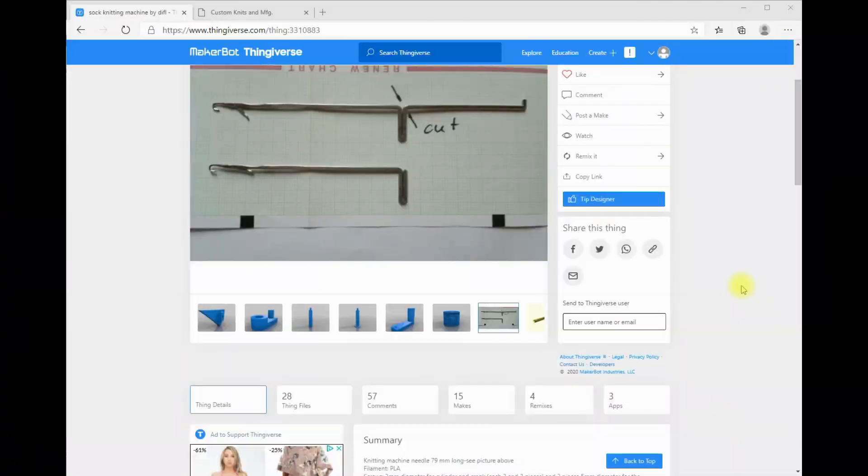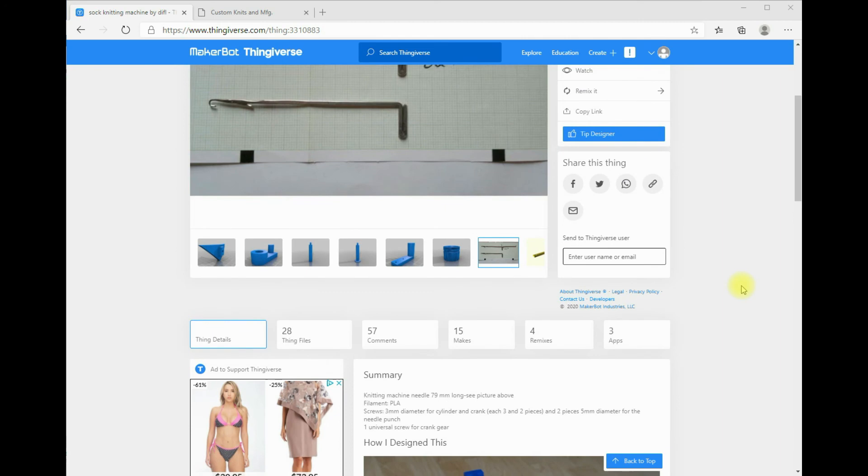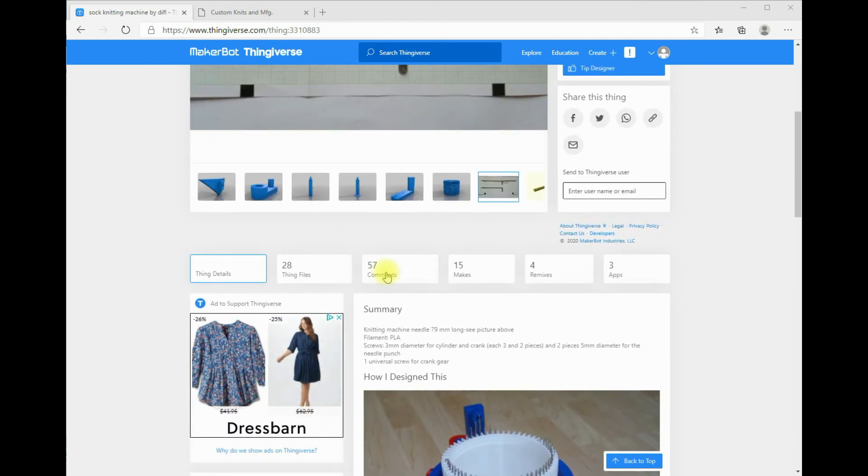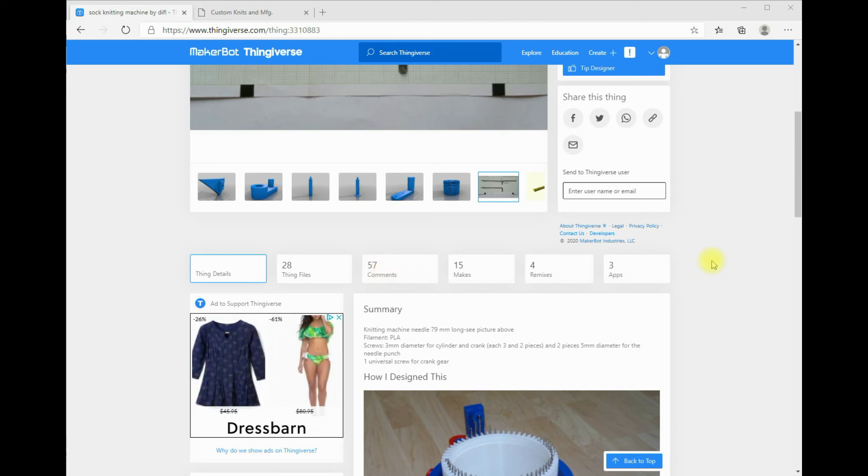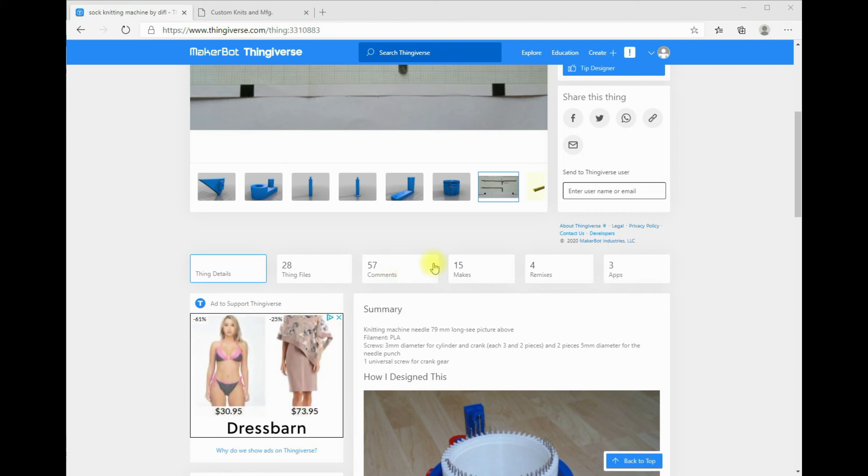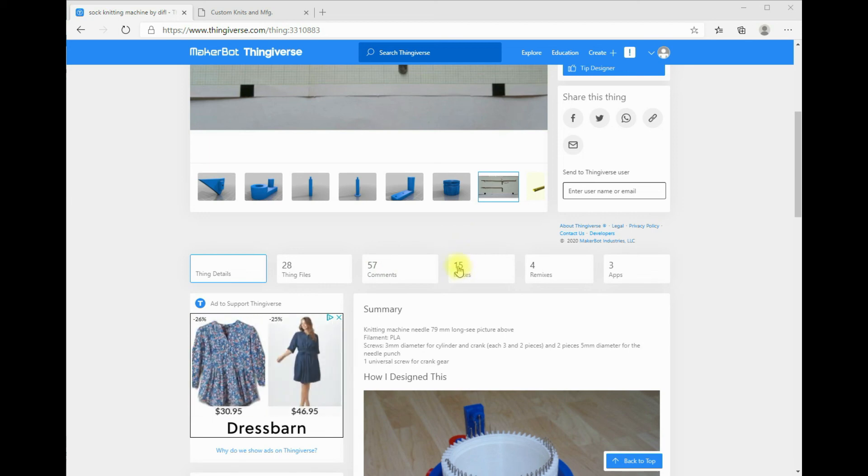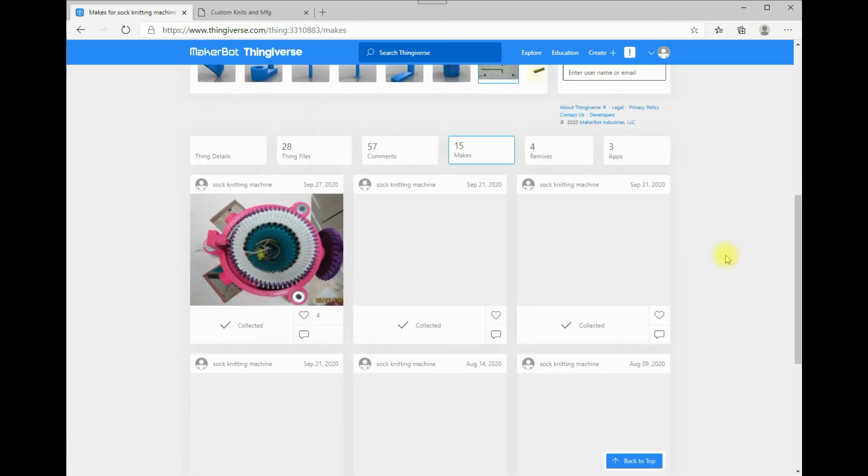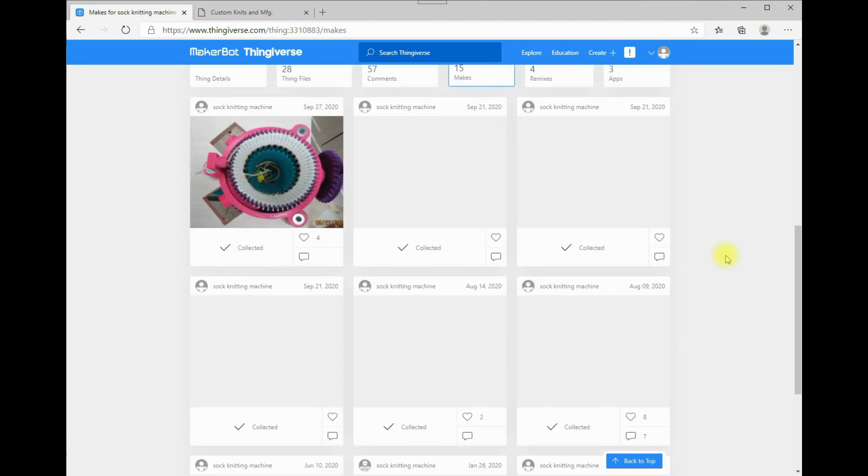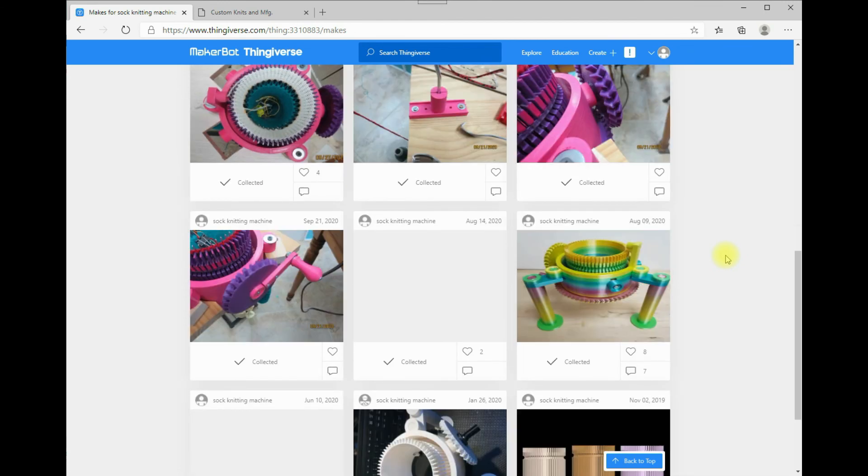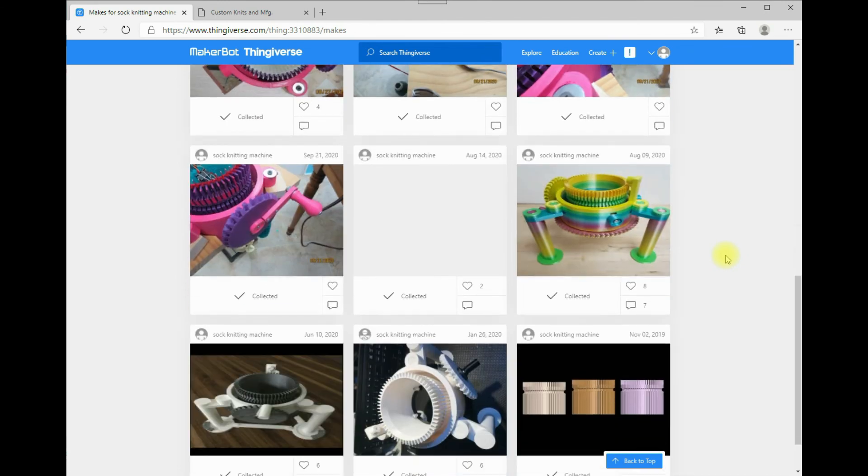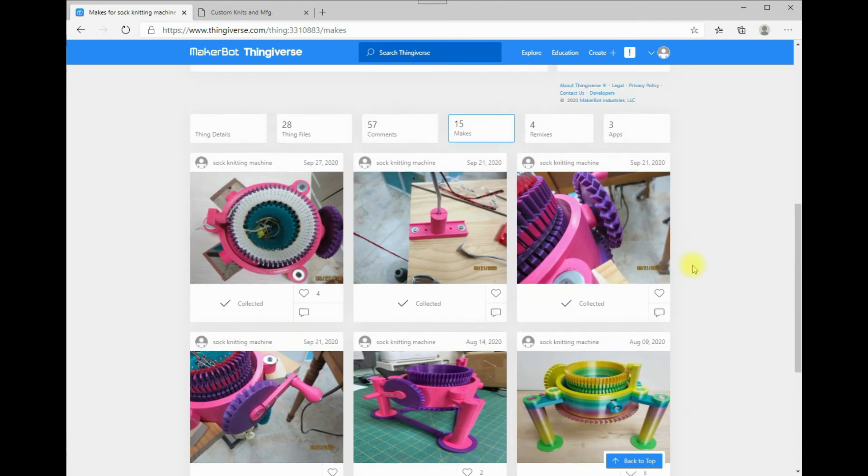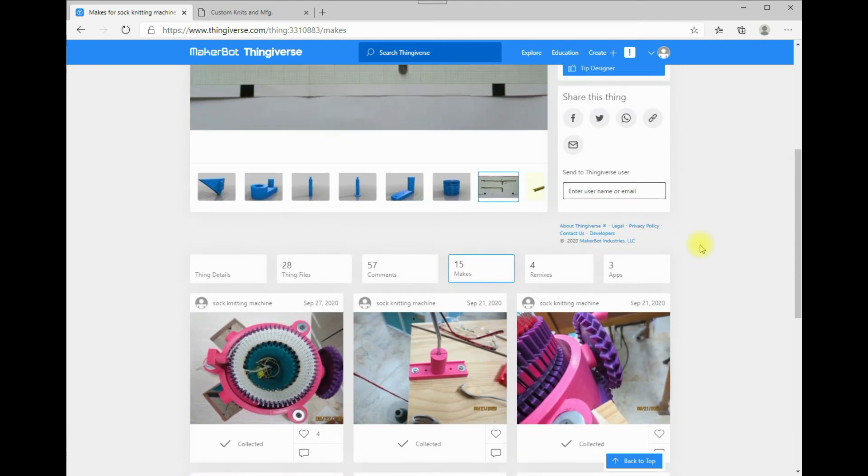So, in Thingiverse, if you want to see comments that people have made, there's a lot of good information in there of people's opinions about the machine and what they did to make theirs work better or whatever. I did a lot of research before I started making mine. So, the makes would be pictures of people that actually made these, and there's a lot of funky colors and stuff that some have done theirs in.